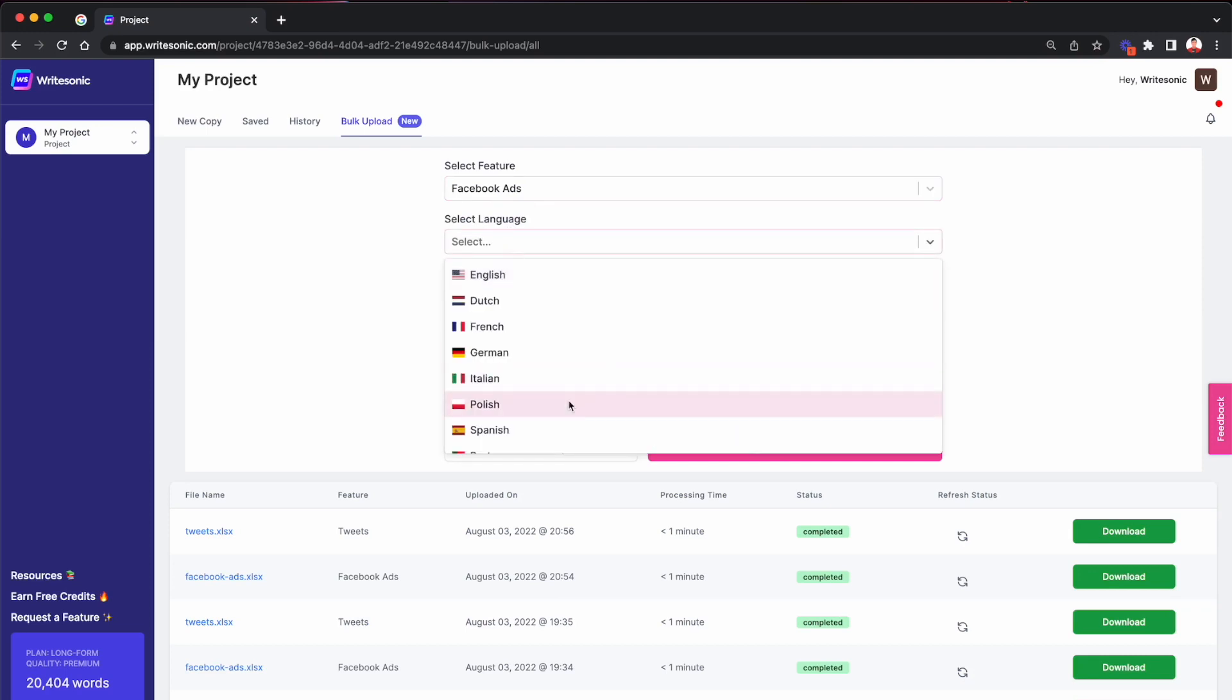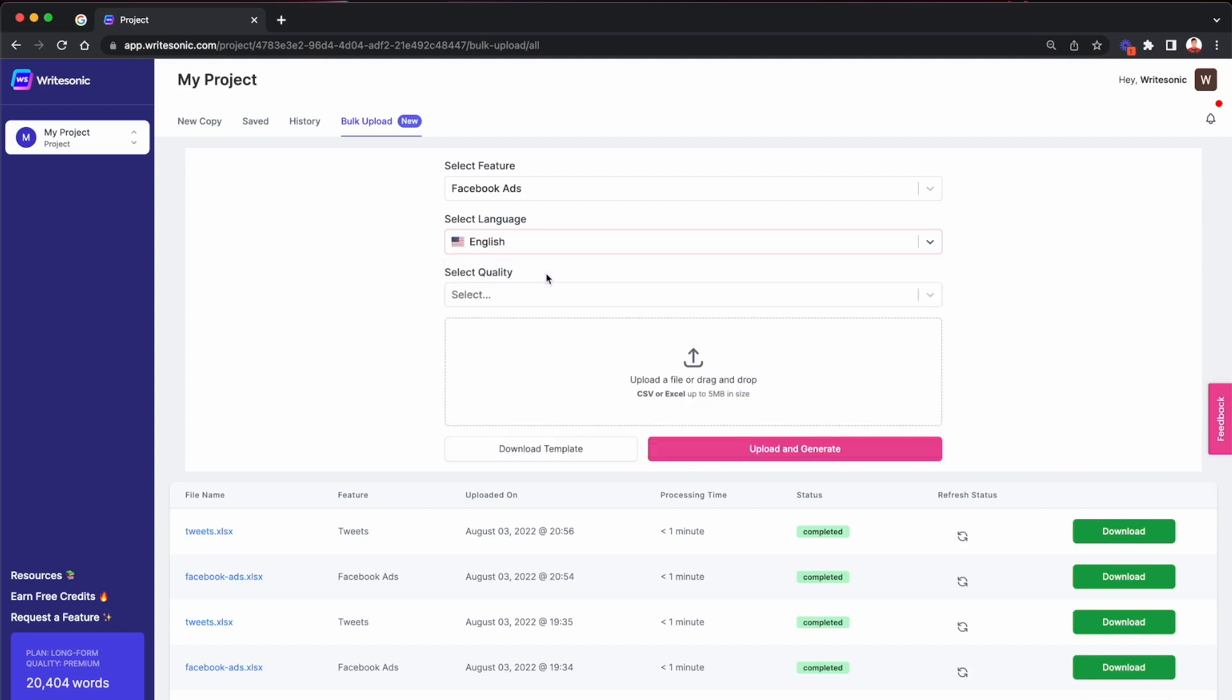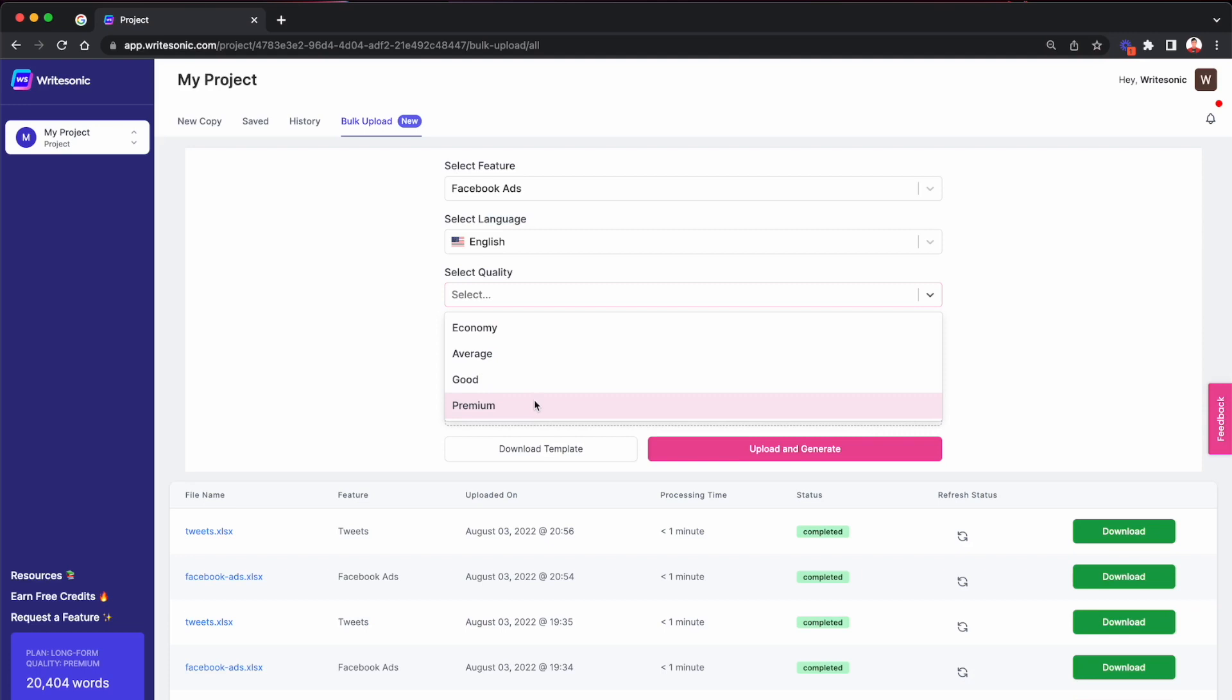Then I'll select the language. WriteSonic supports 25 different languages. So you can pick whichever one you want. I'll go with English for now. And then the quality. If you want the best quality results, I would go with premium.